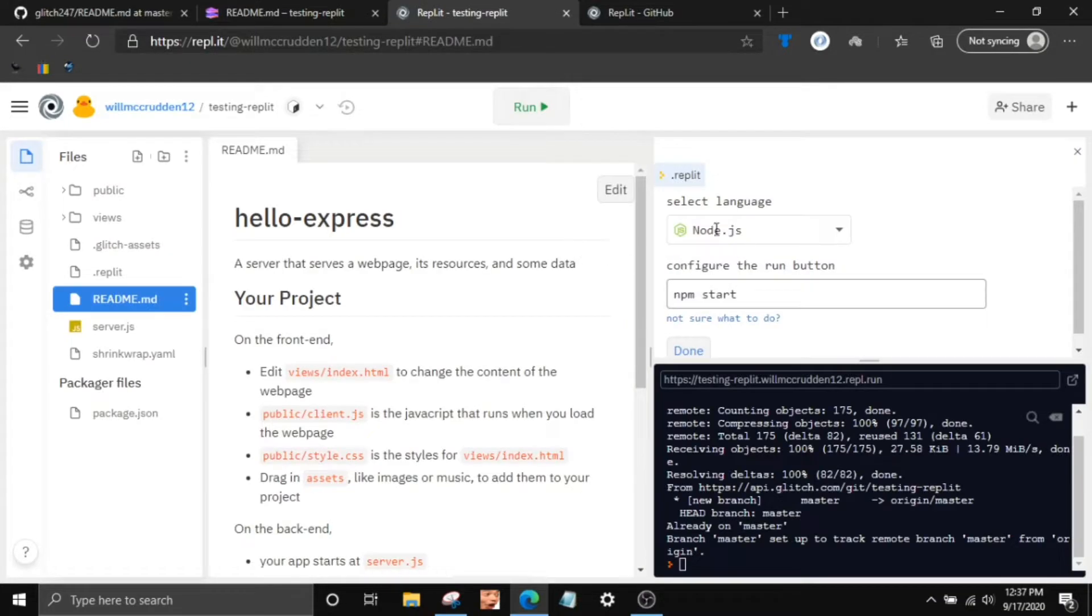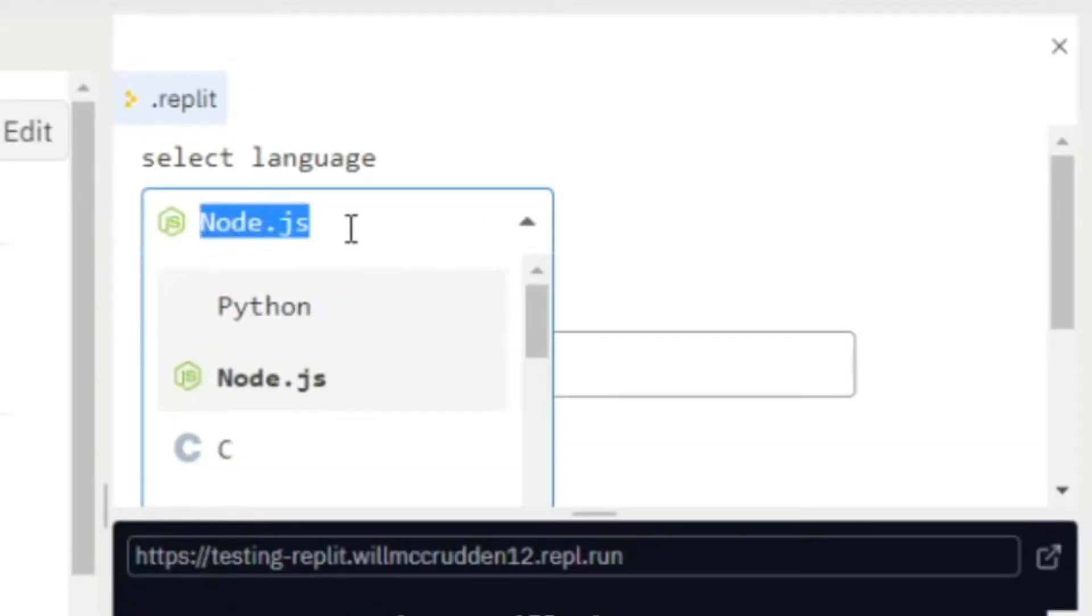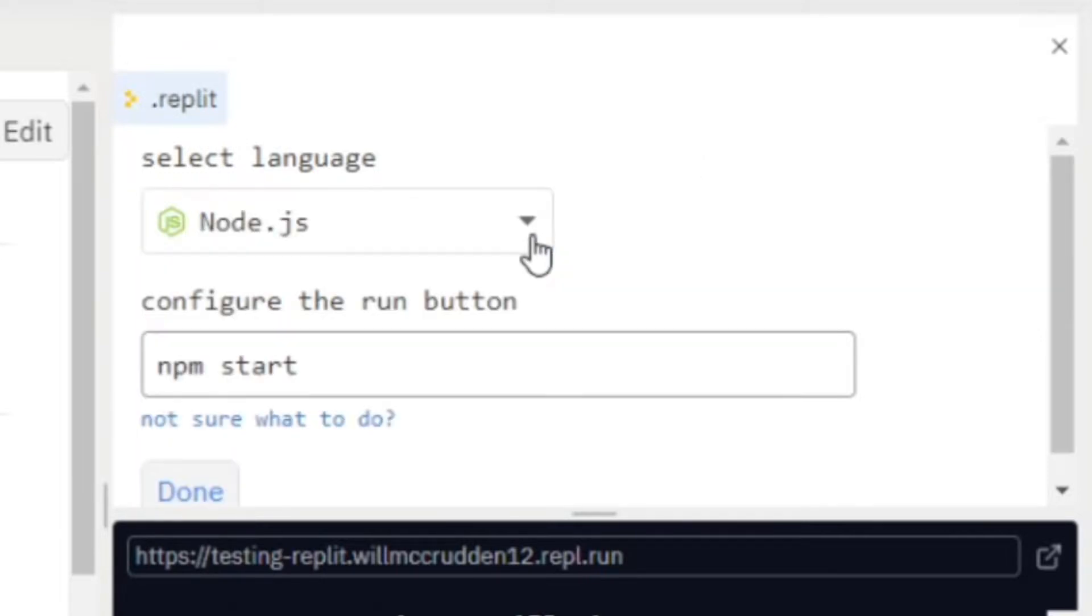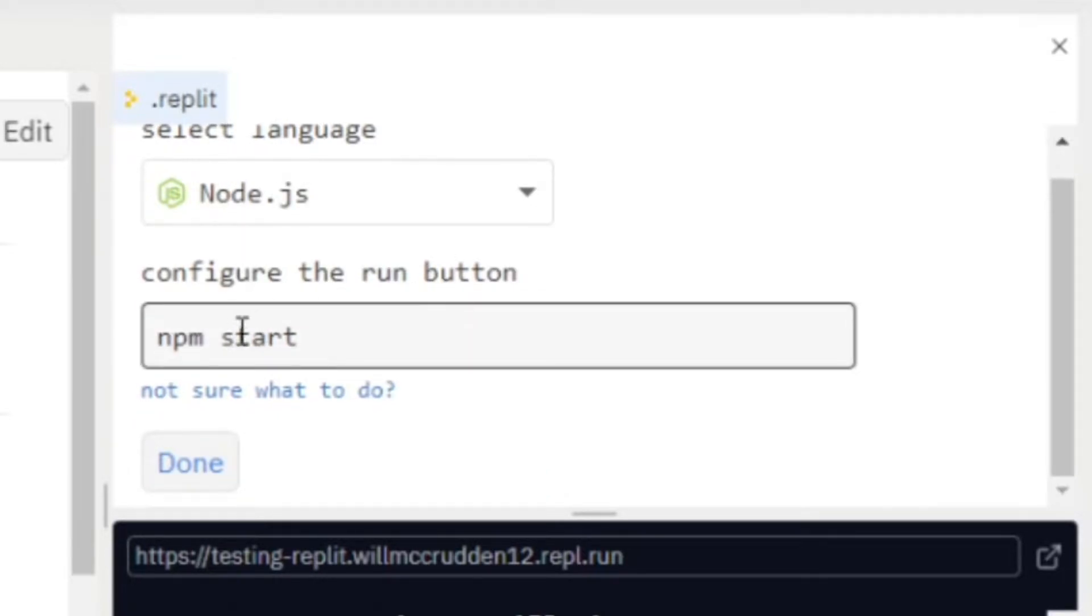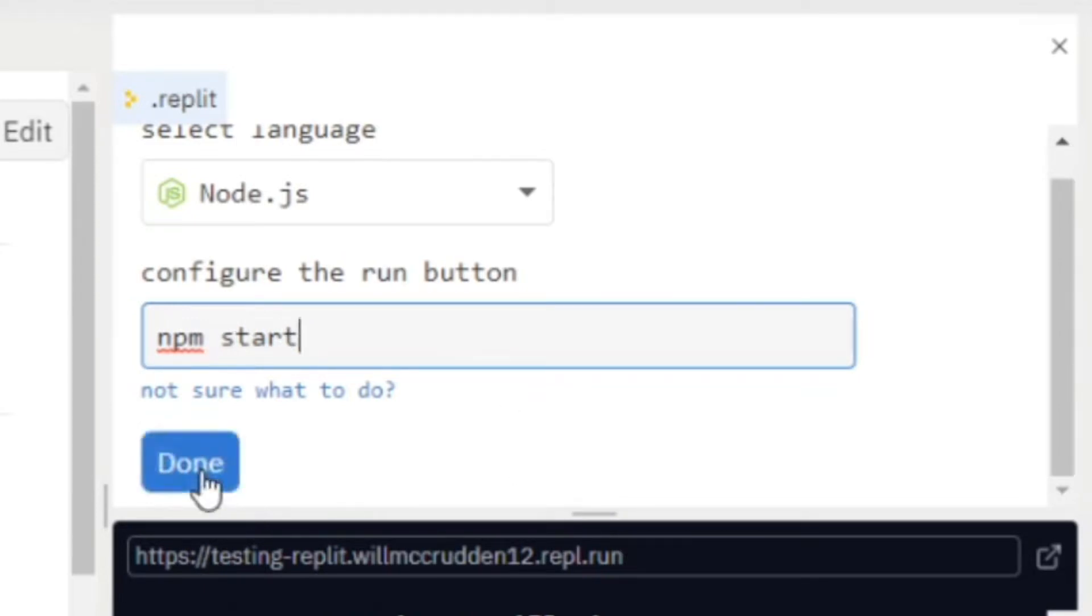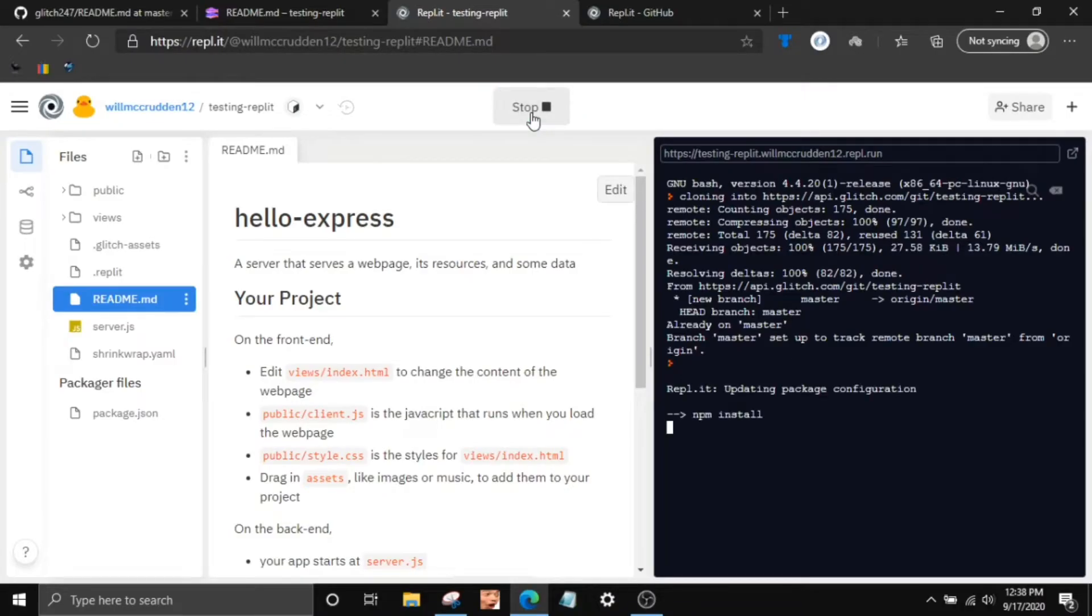So after that, make sure the language is in Node or whatever you programmed the Glitch project in. And Replit supports basically every programming language. It's not just locked to JavaScript like Glitch or HTML. Configure the run button. That's pretty good. Just type npm start if it's not already there, click done, and then you can click this run button at top. It's going to install all the packages.